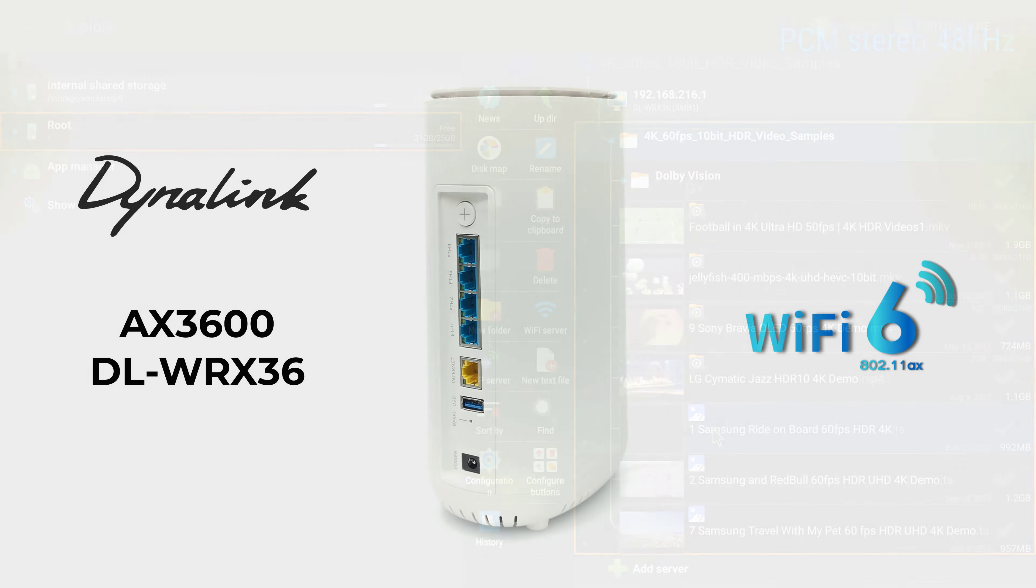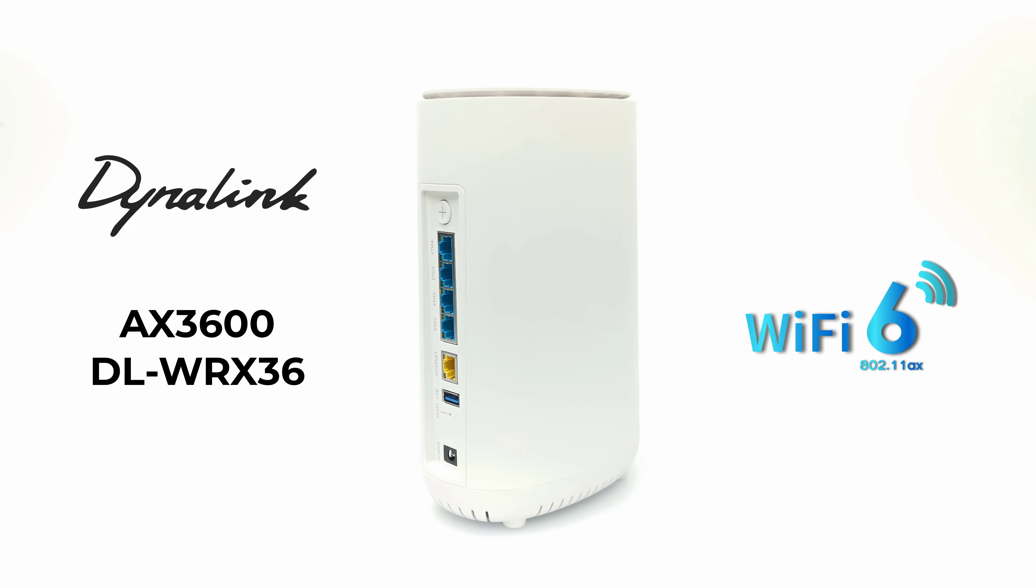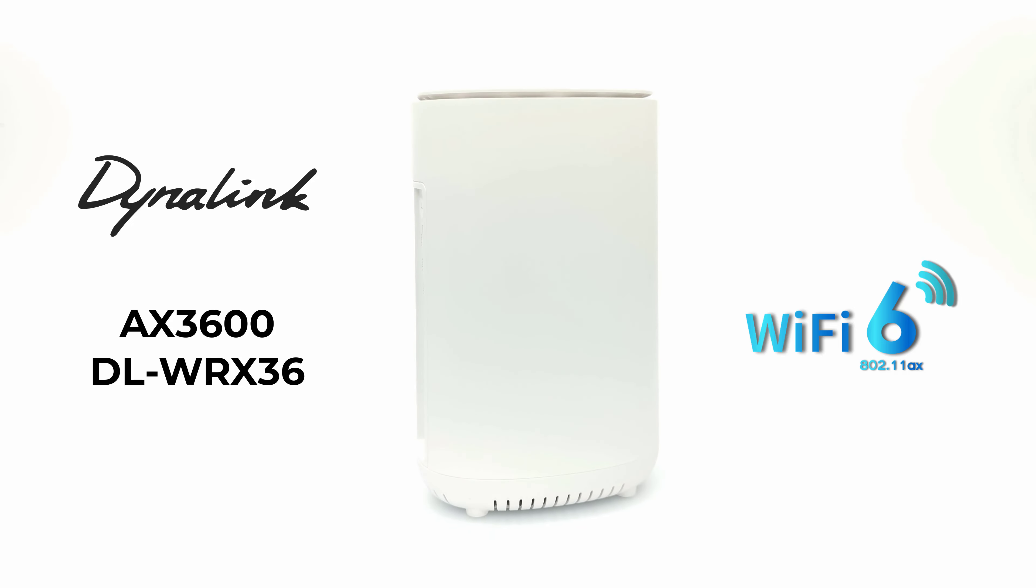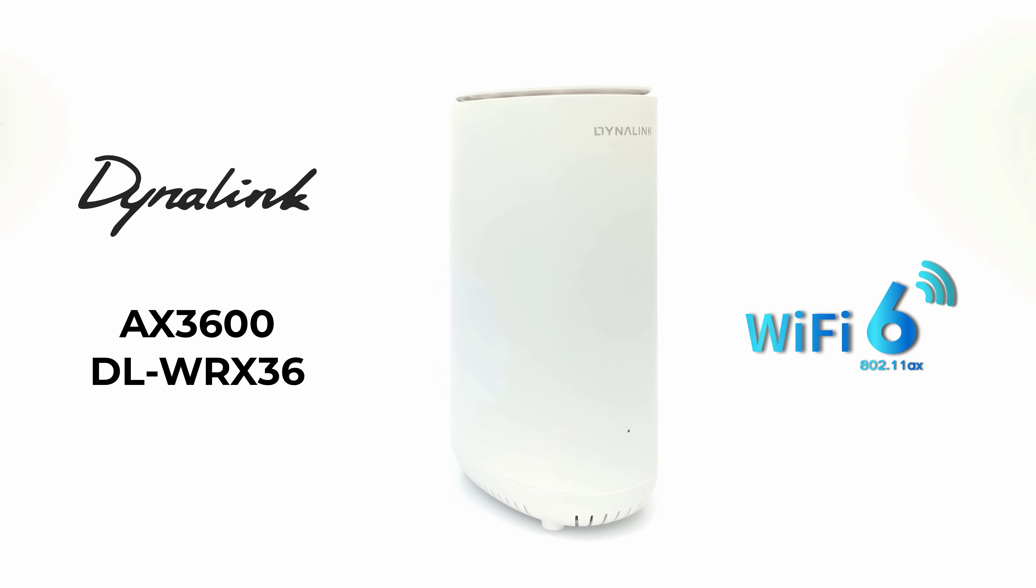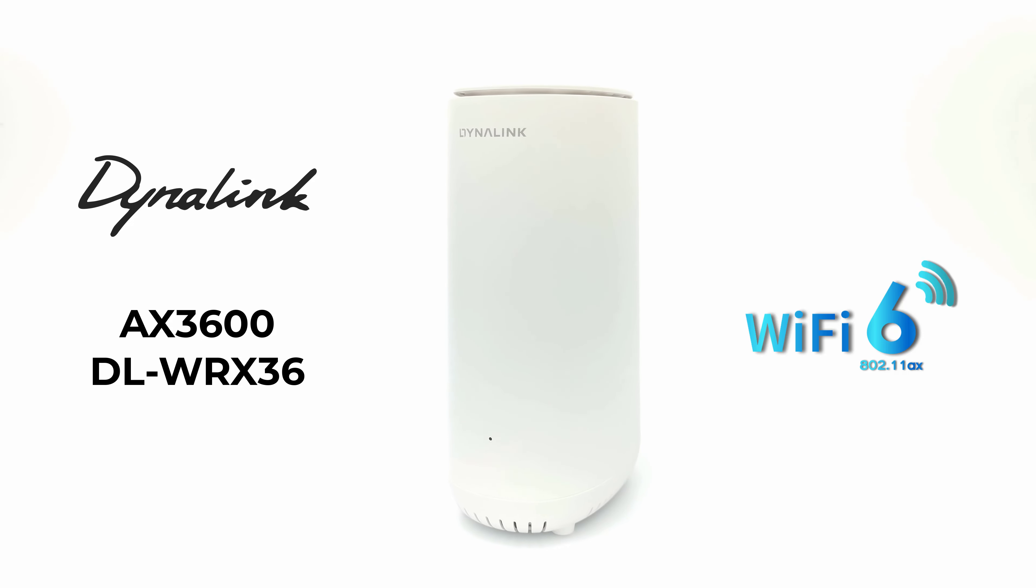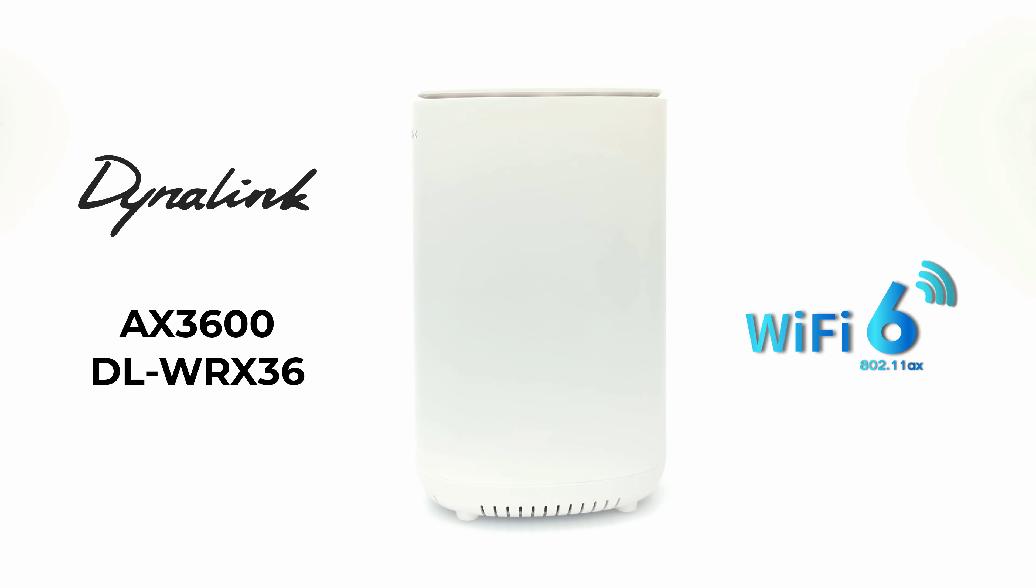So viewers there you have it, this was my review of the new Dynalink AX3600 DL WRX36 Wi-Fi 6 router. If you would like to get your hands on this model, it's currently sold on Amazon for $129.99. See the link in the description below this video.